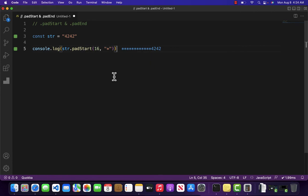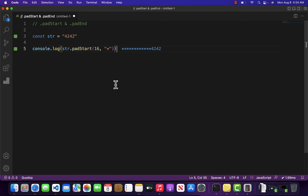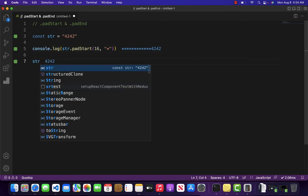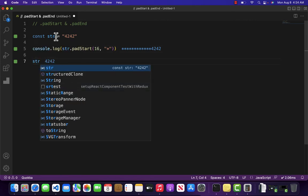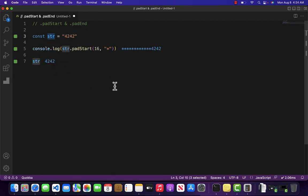So what does padStart do? It will return a new string; it will not mutate the original one. If I come over here and write str, as you can see our original string has not been mutated.